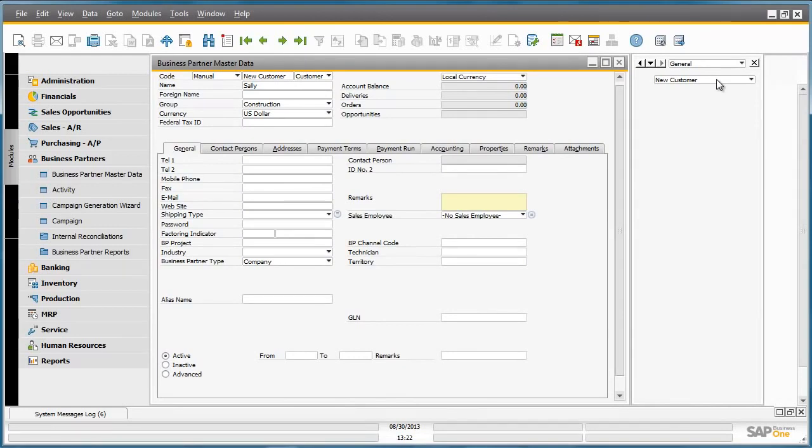You can see to the right-hand side that a user-defined field is attached to the Business Partner Master Data, indicating that this customer is a new customer. This workflow requires a user-defined field to indicate whether this business partner is a new customer or an existing customer. This UDF will trigger the start of this event based on the condition that this customer is new.